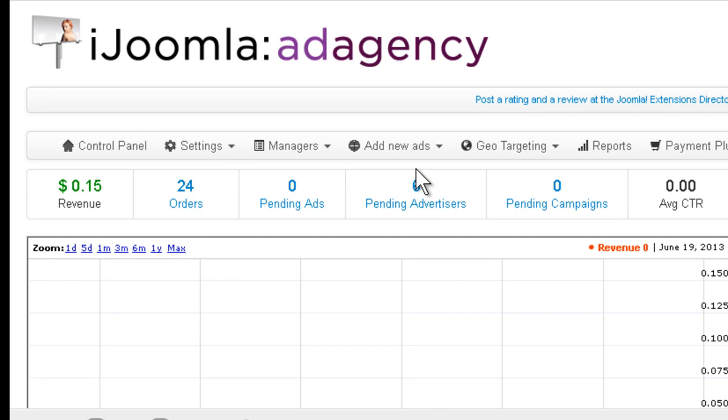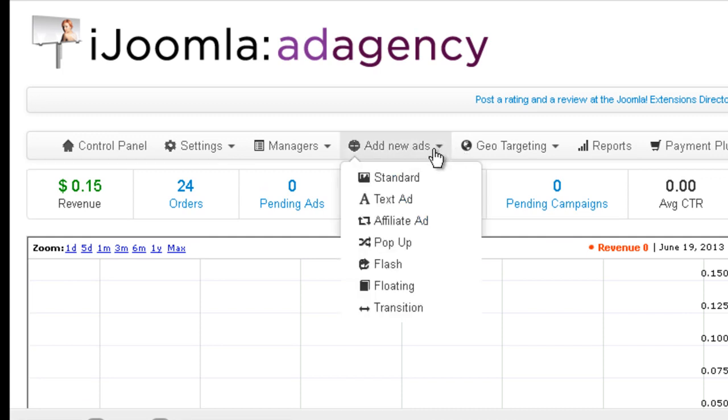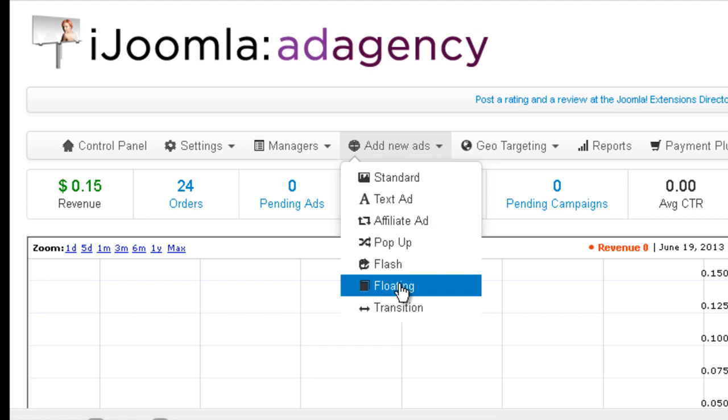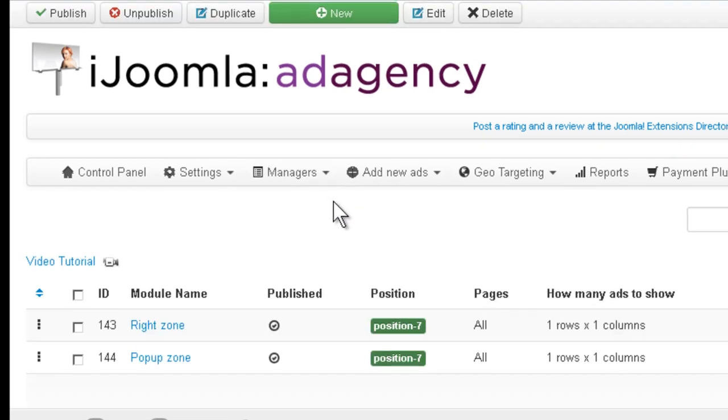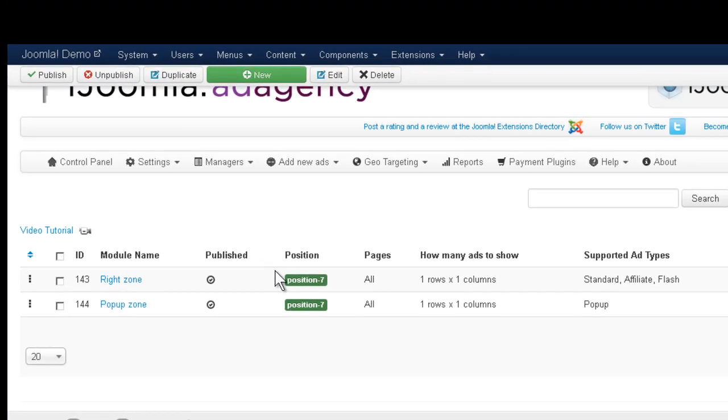To do that, you go to Add New Adds and click Floating. However, before you do that, you need to make sure that you have at least one zone that supports this kind of ad.